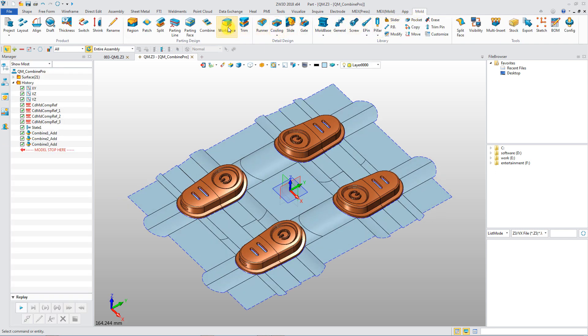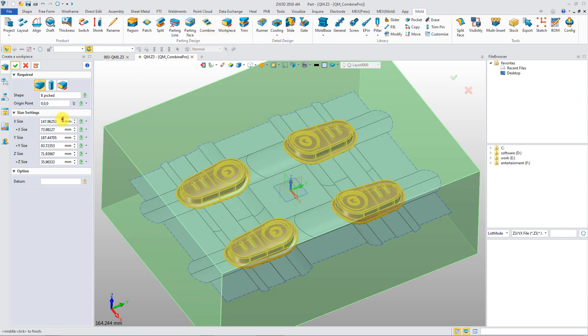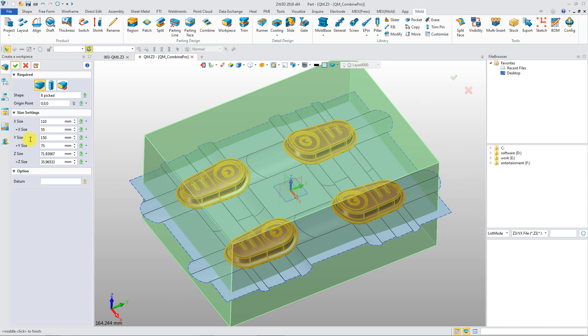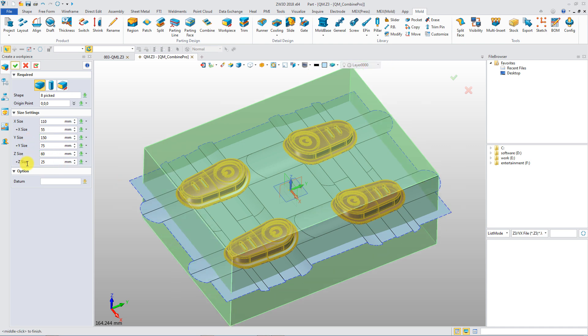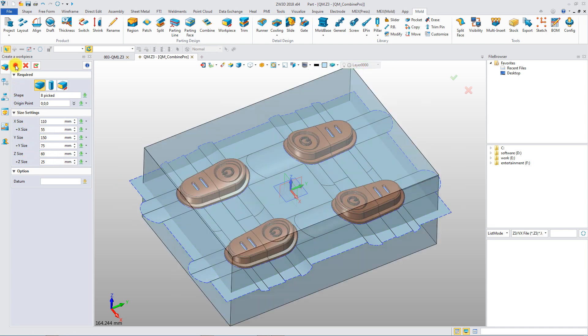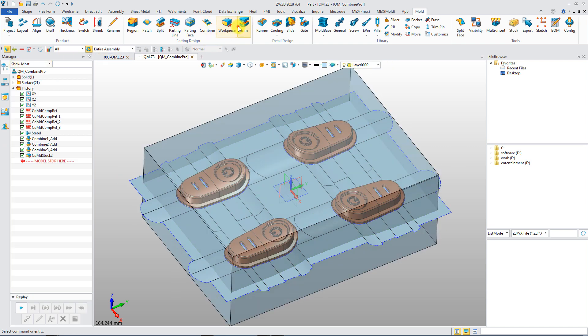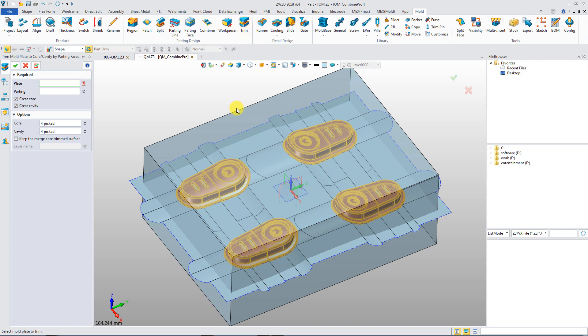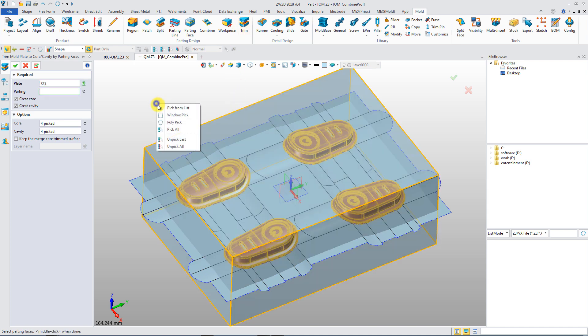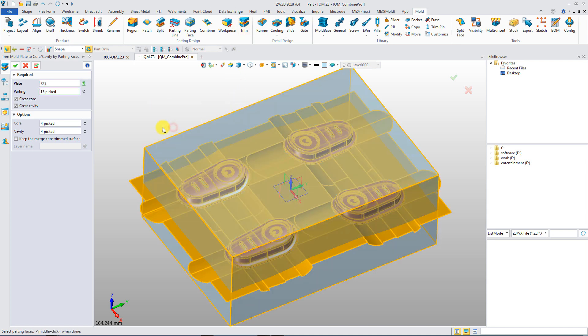Workpiece for the core and cavity can be defined with a real-time preview. By one trim, cavity and core plate are made.